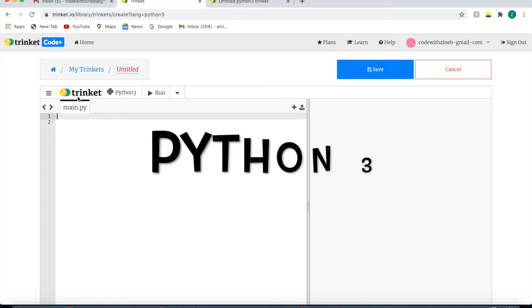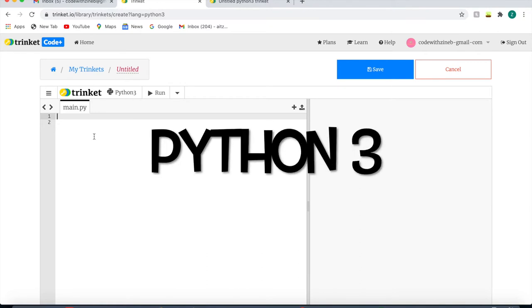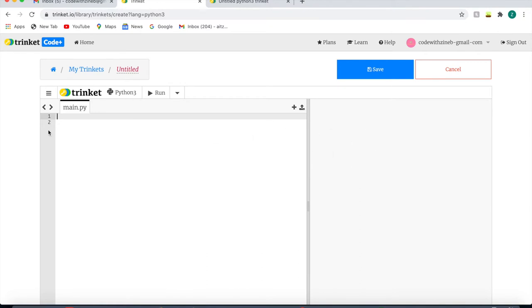I'm using Python 3 and I'm using Trinket. I'm going to start the code by defining a function. I'm going to write define bubble_sort and I'm going to make the input function numlist, which is short for number list, but you can call it whatever you want.